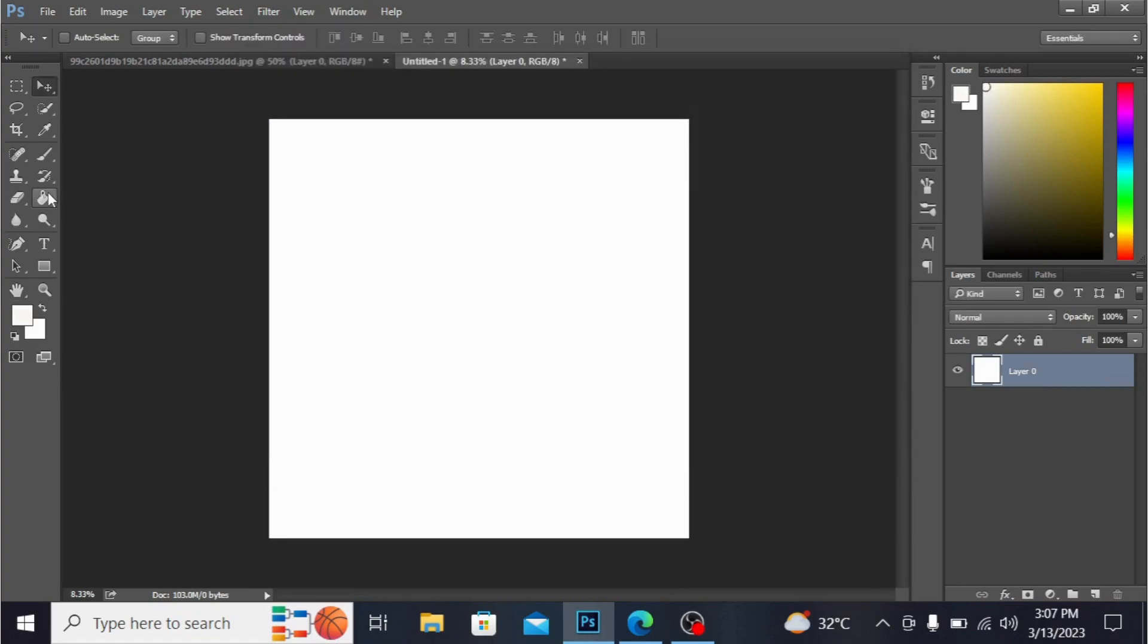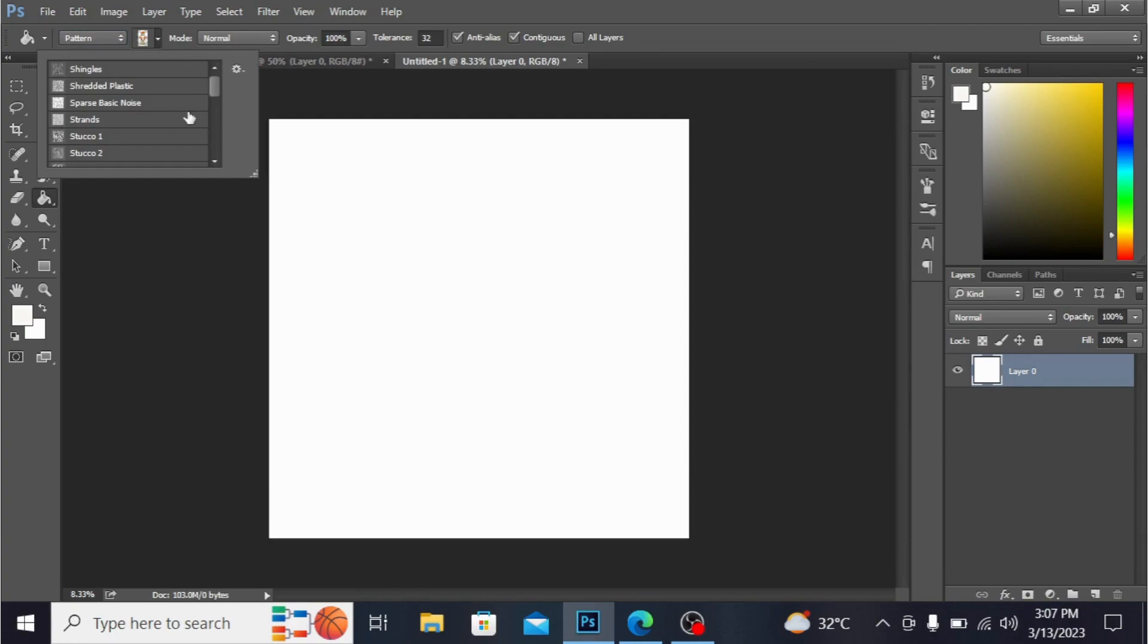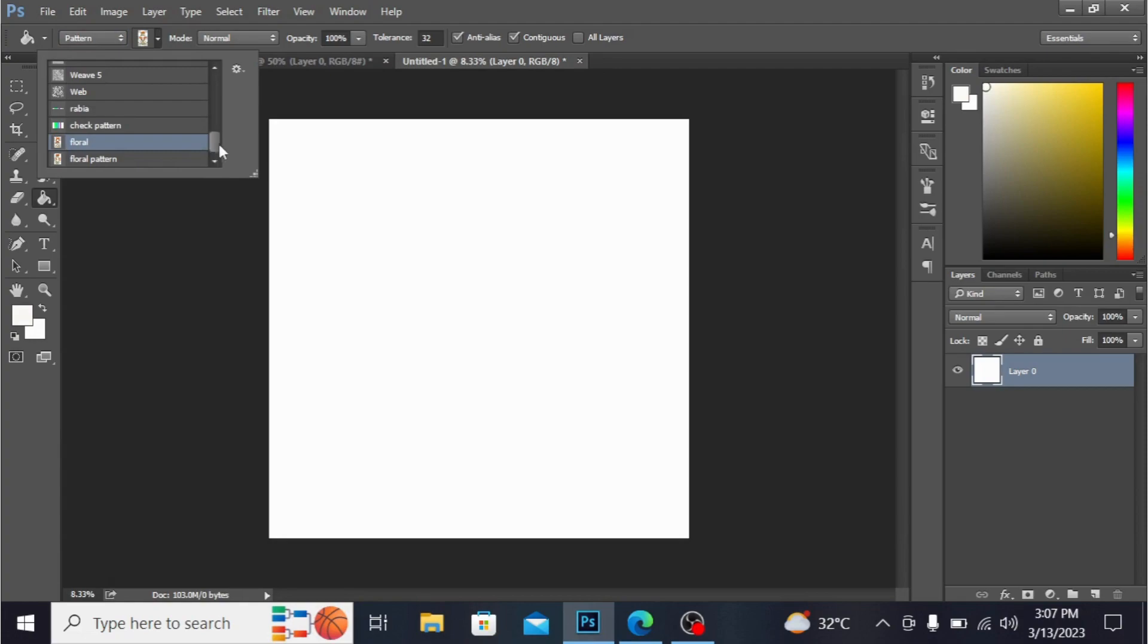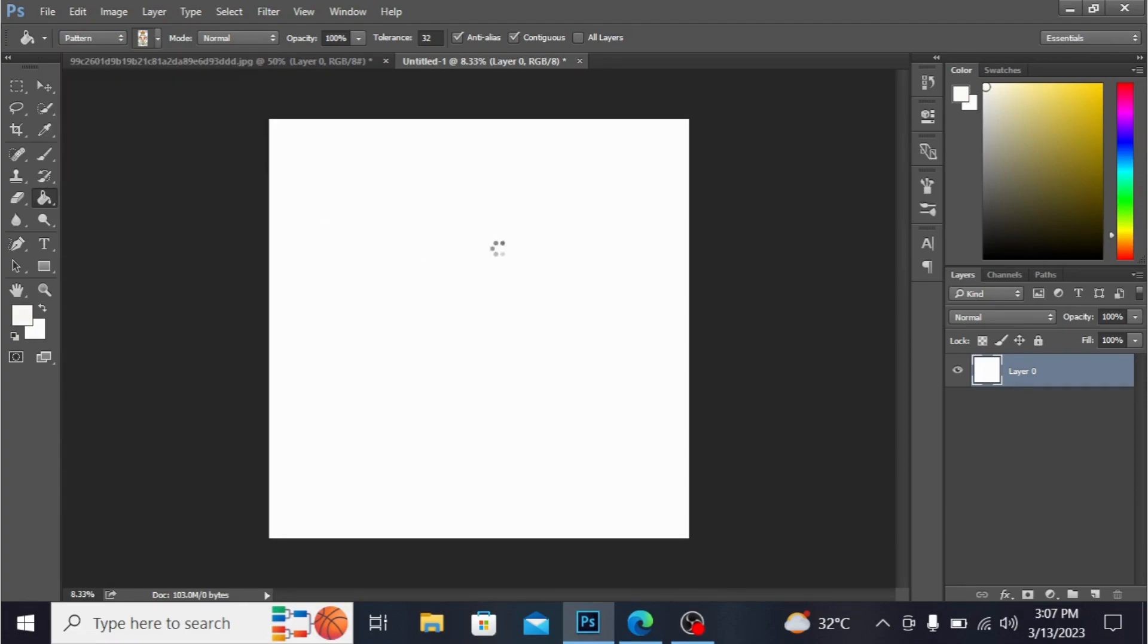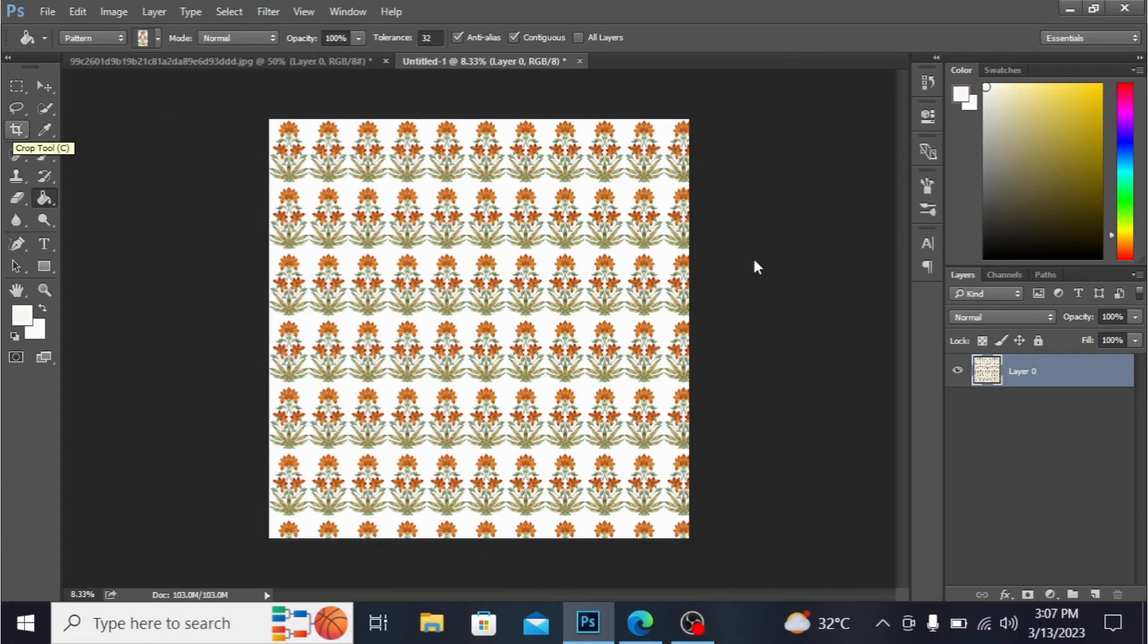Simply take this bucket tool and you have to select this pattern from here. I have this right here and fill. You can simply fill this. You can see the pattern is made. You can cut this from here with the help of this crop tool.